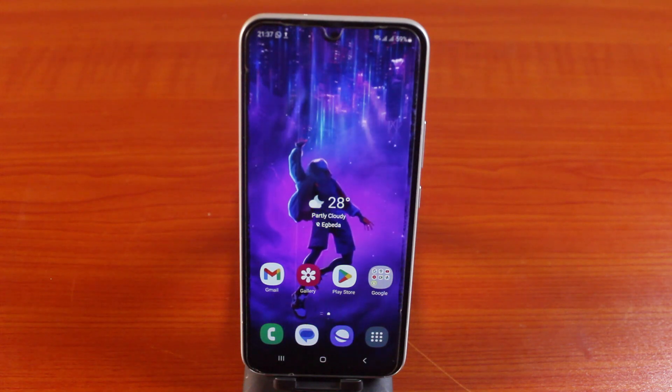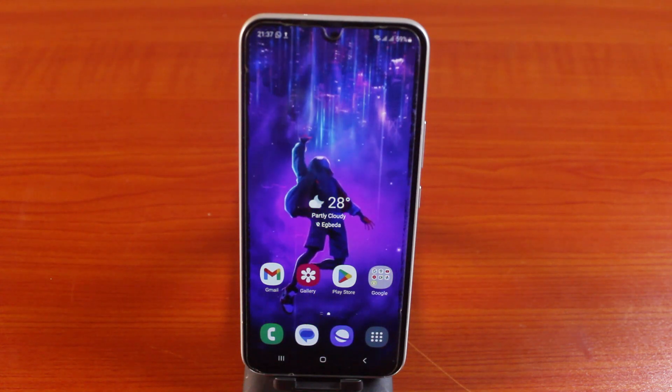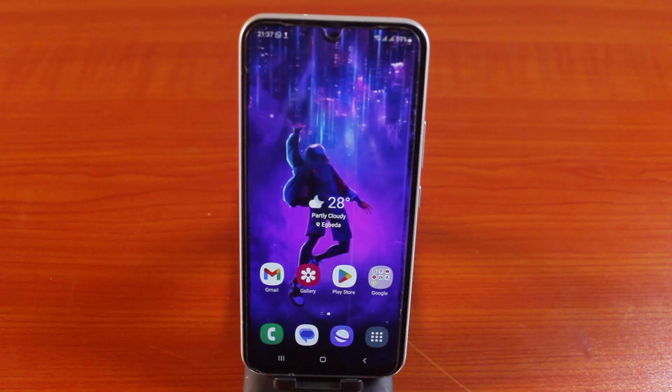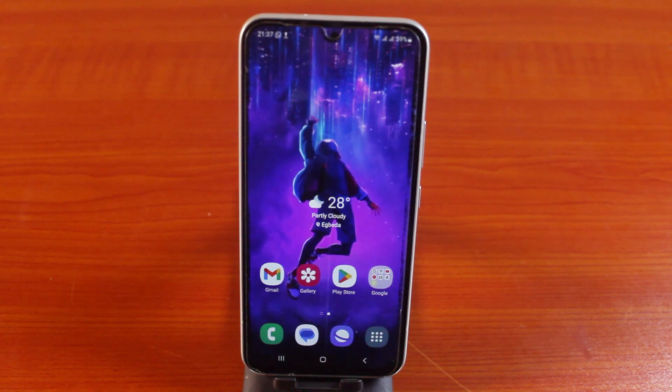This is how to set live wallpaper on a Samsung phone. If you find this interesting, do not forget to subscribe to our YouTube channel for more quality videos just like this.